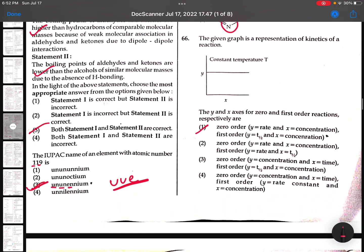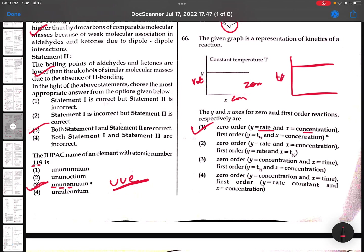66th: The given graph is a representation of kinetics of a reaction. This is zero order - rate vs concentration. If you take rate and concentration, this is zero order. If you are taking half-life, T-half and initial concentration, this is first order.